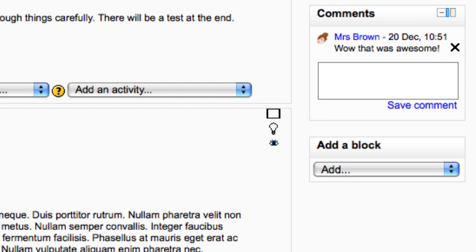The comments block is a little like a mini chat room that lets students and teachers write a short message on the course page.